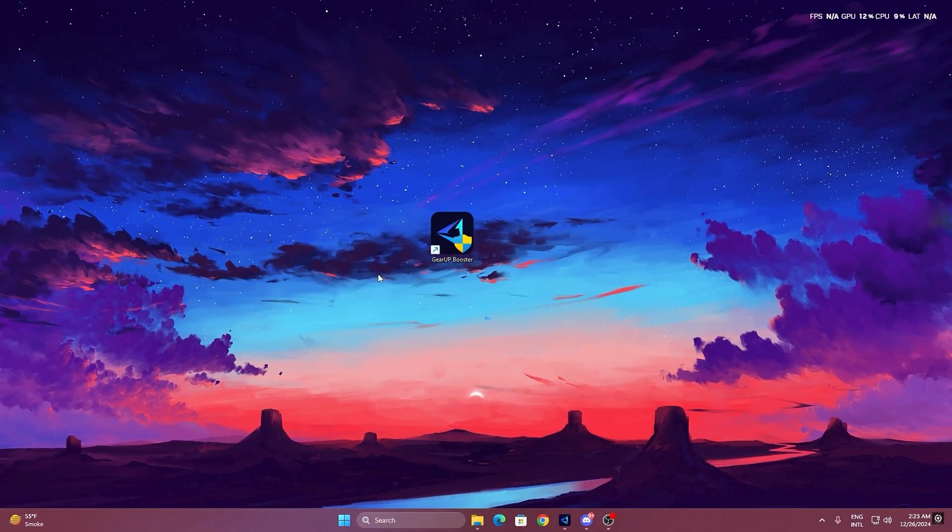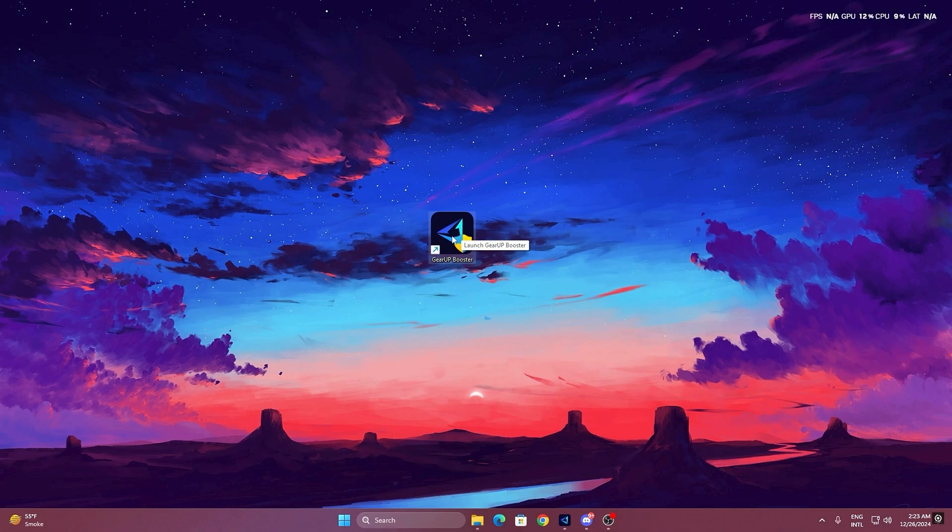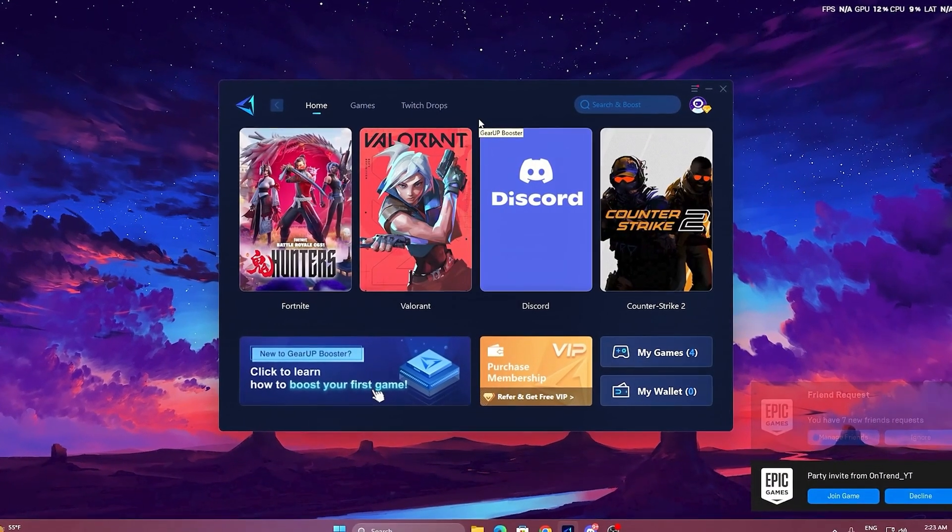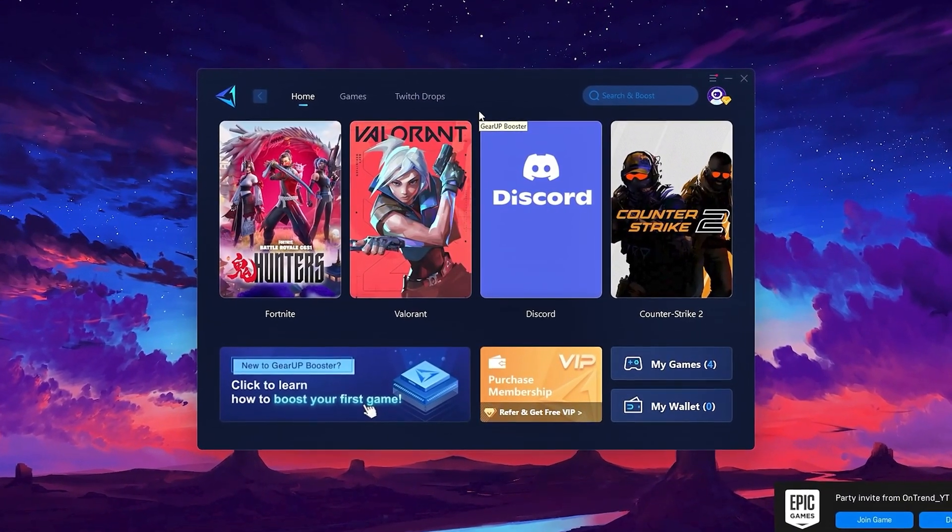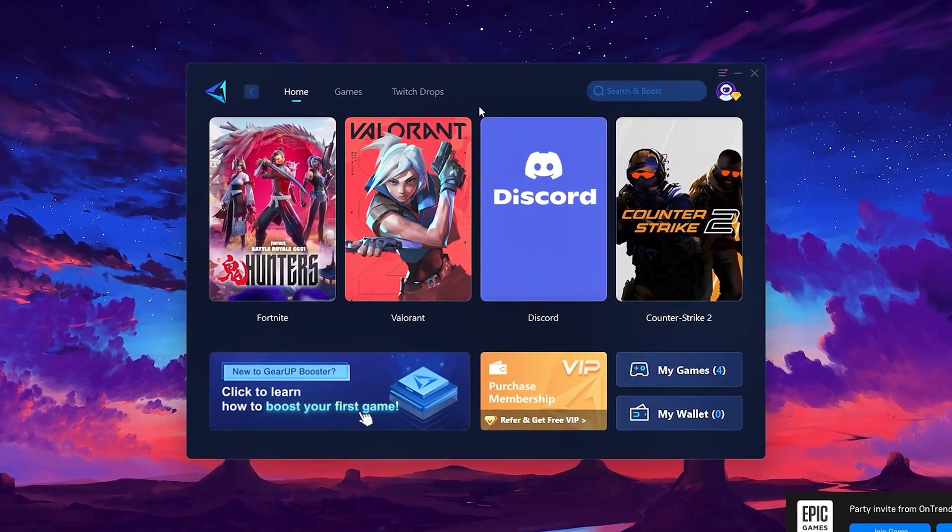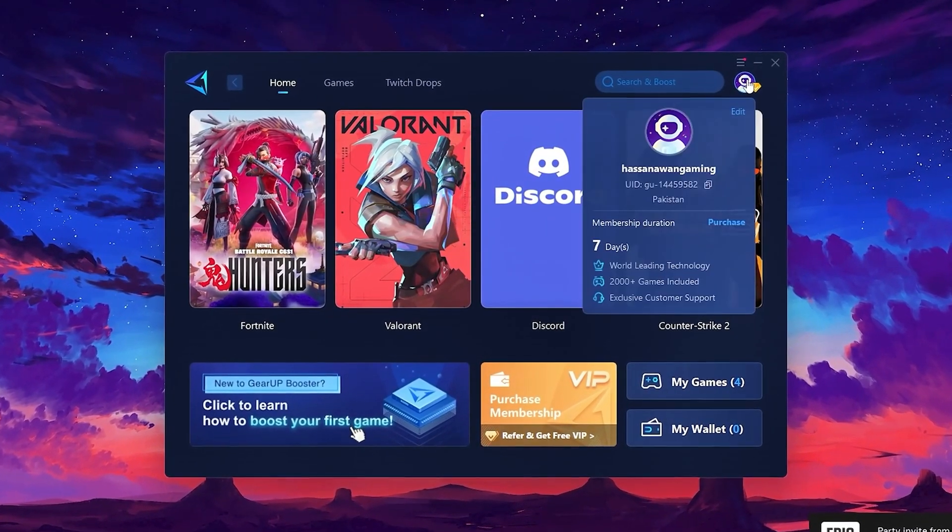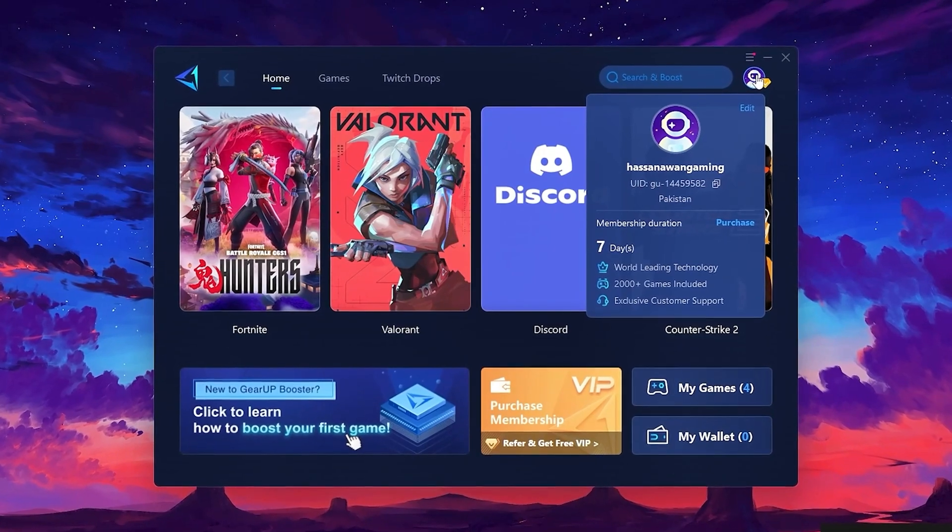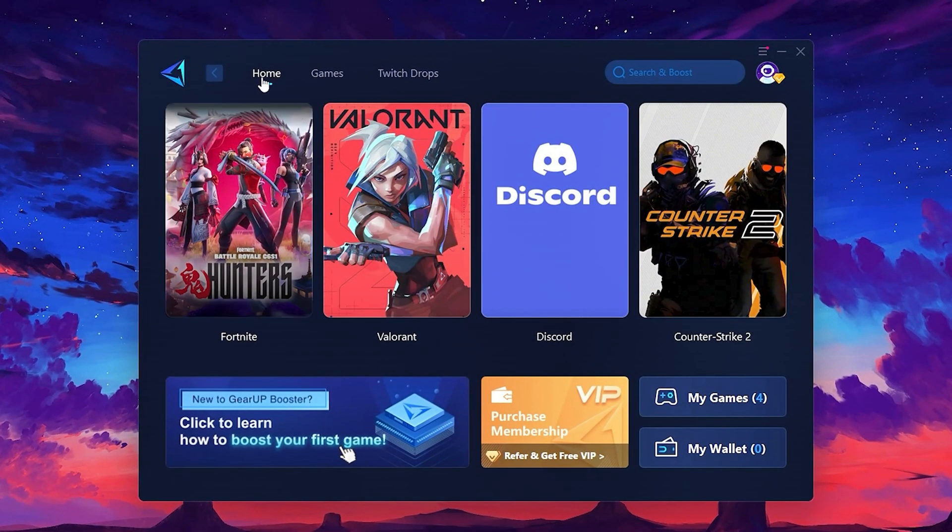To get started with Gear Up Booster, download the tool from the official website using the link in the description. After downloading, install it on your PC. Once installed, you'll see the Gear Up Booster interface. The first thing you'll need to do is log in with your Facebook or Google account. On the Home tab, you'll find all the games installed on your PC.